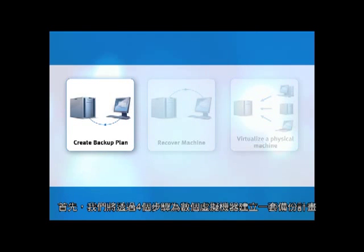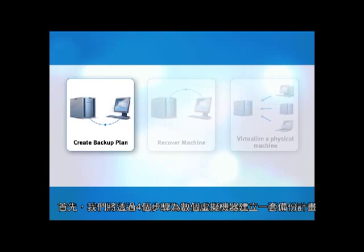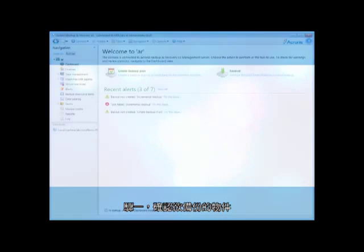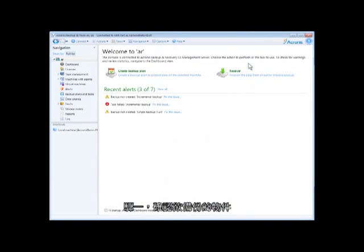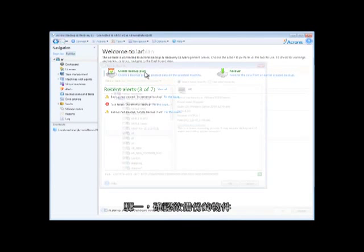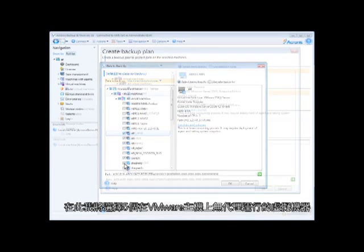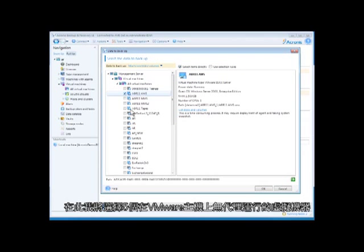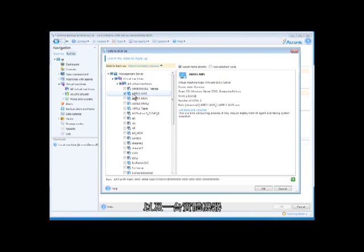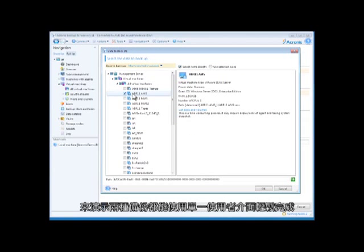First, we will create a backup plan for several virtual machines in four simple steps. Step one, determine what to backup. I'll pick five virtual machines that are running agentlessly on a VMware host and one physical machine to show you how easy it is to do both with a single user interface.